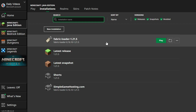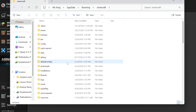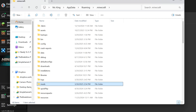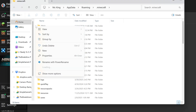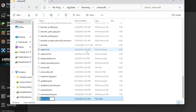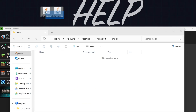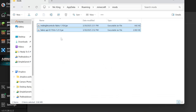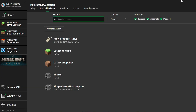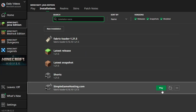Hover over your Fabric installation and click the Folder icon that appears. Inside, you should have a Mods folder. If you don't, create one — right-click, New, Folder, and title it 'mods' in all lowercase. Open the Mods folder and drag and drop both Midnight Controls and the Fabric API into it. That's all it takes to install the controller mod in Minecraft 1.21.5. Close the Mods folder and play Minecraft using your Fabric installation.